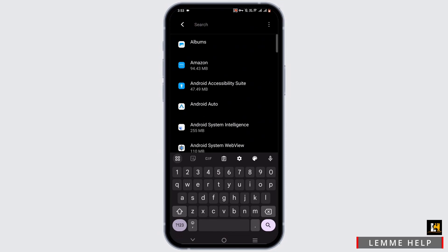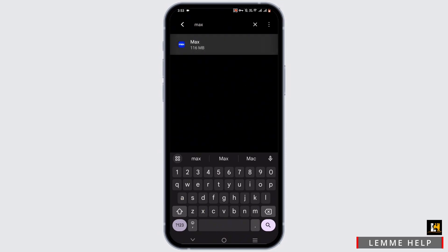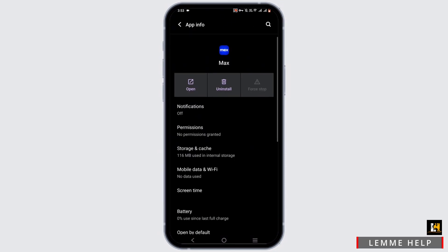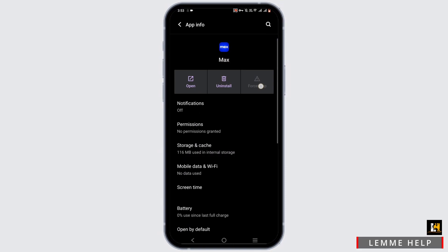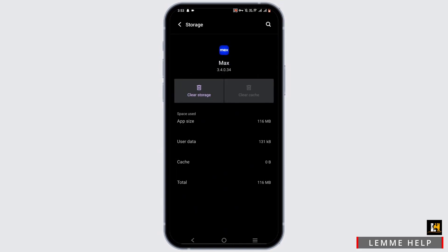Tap on the search icon and search for Max. Tap on the application, force stop your application and head to storage and cache. Clear up the cache.